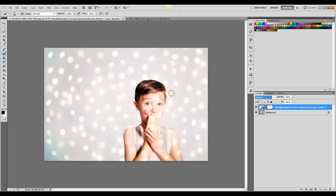Now I'm going to brush all of this off using this layer mask. Make sure your layer mask is selected, and then start painting over the areas where you want the overlay removed.